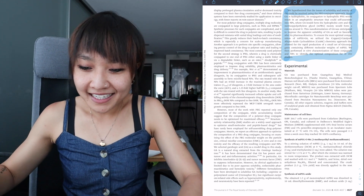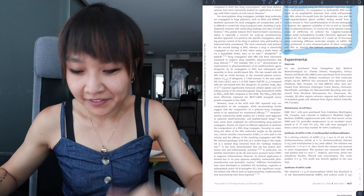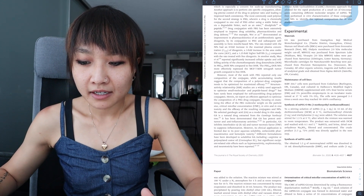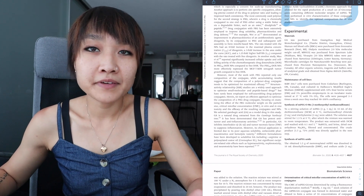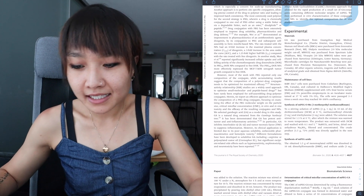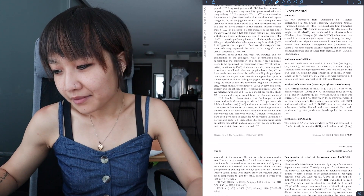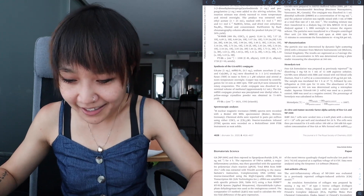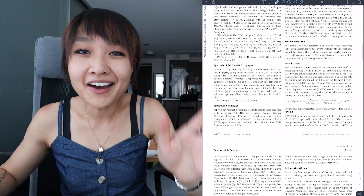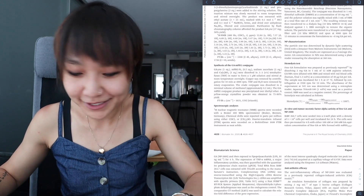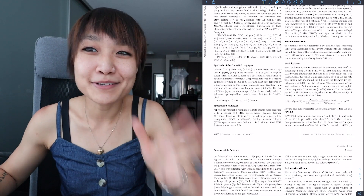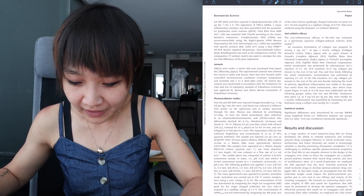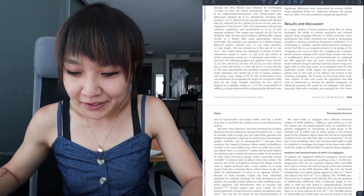The next thing: please just skip over the experimental section unless you're searching for a very specific assay you want to repeat or a method you want to try out. If you're not, you really don't need to understand the materials and methods to understand the overall message of the paper, so just keep scrolling.